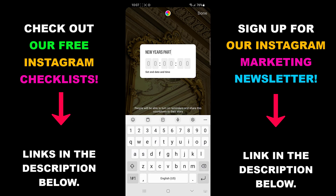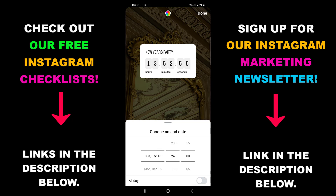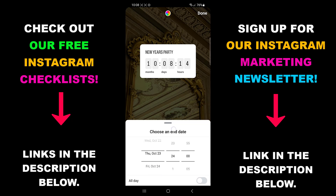Change the name to whatever fits your countdown the best. Choose the date and time you'd like to set — you can either choose all day or pick a set time in a day. Once you're ready, put the sticker wherever you want on the screen and then post.